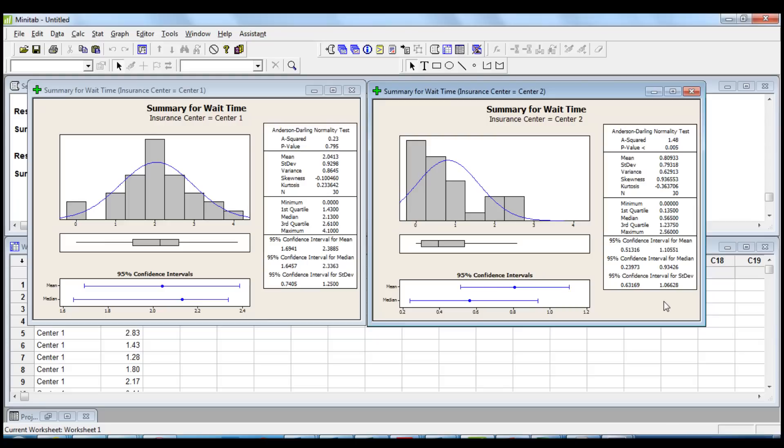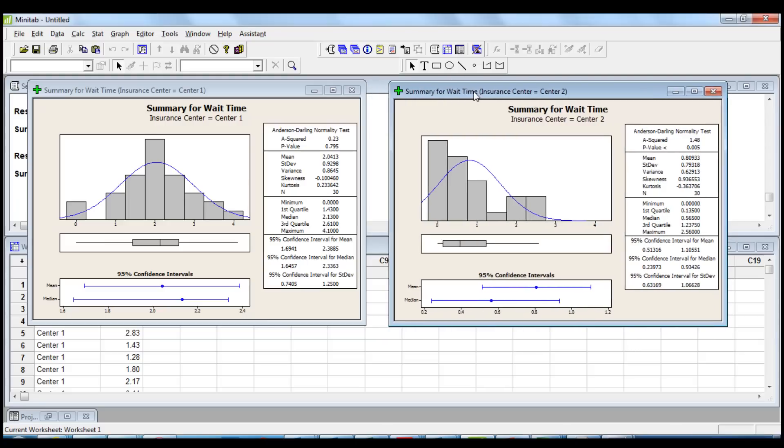Some statisticians recommend to use a non-parametric test when the data is not normal. However, because both sample sizes are at least 15, normality is not an issue. The two-sample t-test is accurate with non-normal data when the sample sizes are large enough.